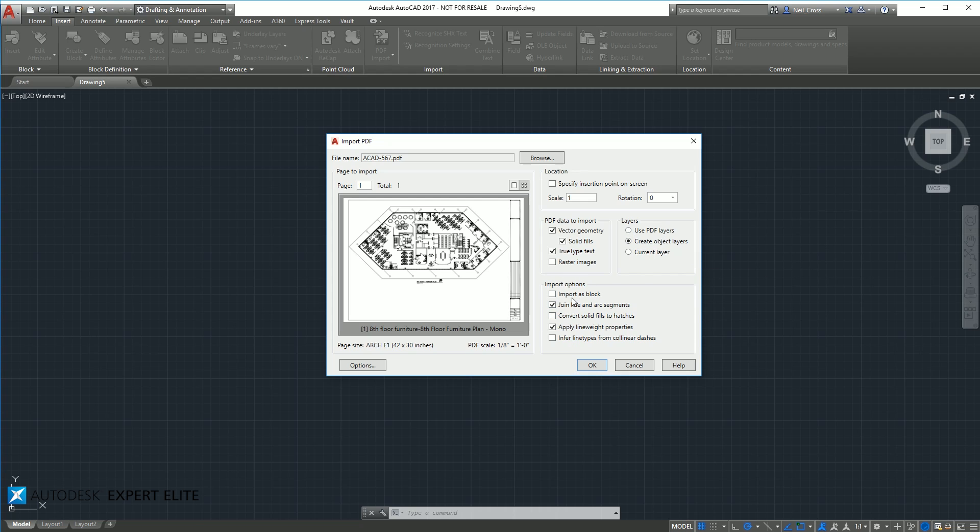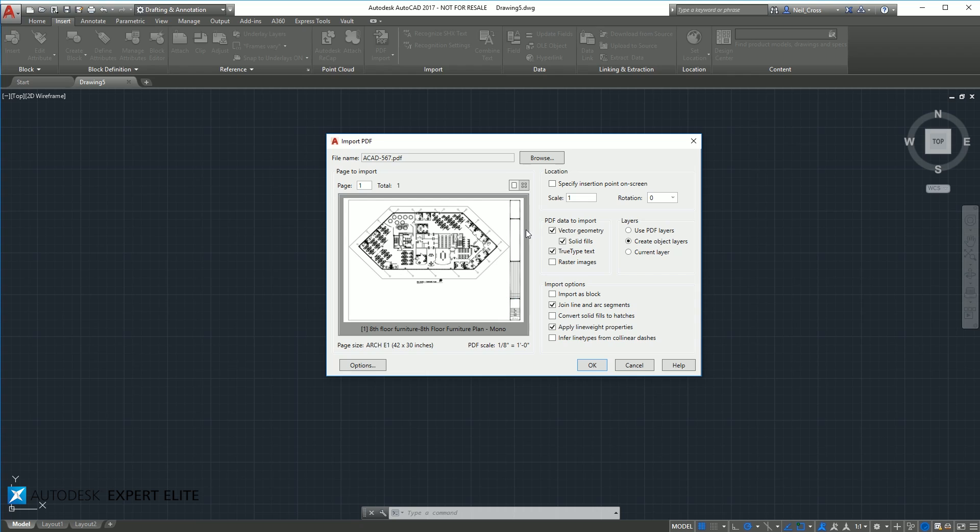And then you've got a couple of other import options down here. Import it as one selectable block or bring it in as exploded entities and then try and join lines together and convert solid fills to hatches and line weights and whatever else. You can experiment with those depending on the success of your PDF import.